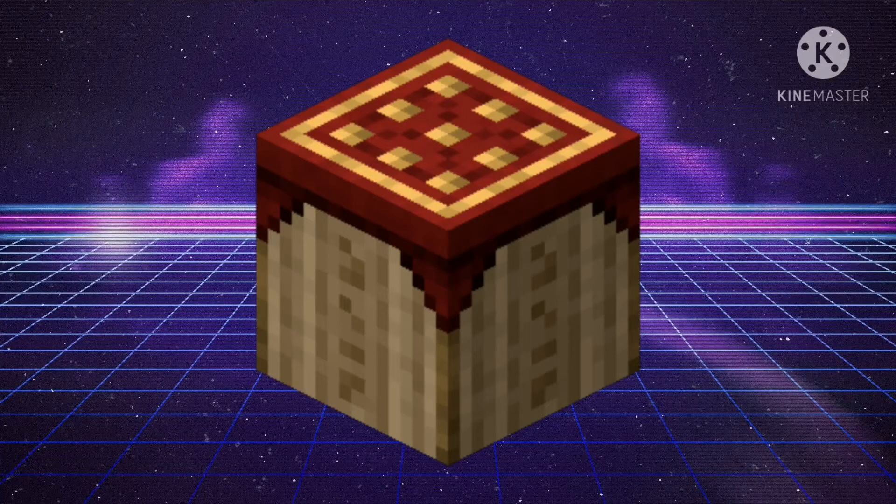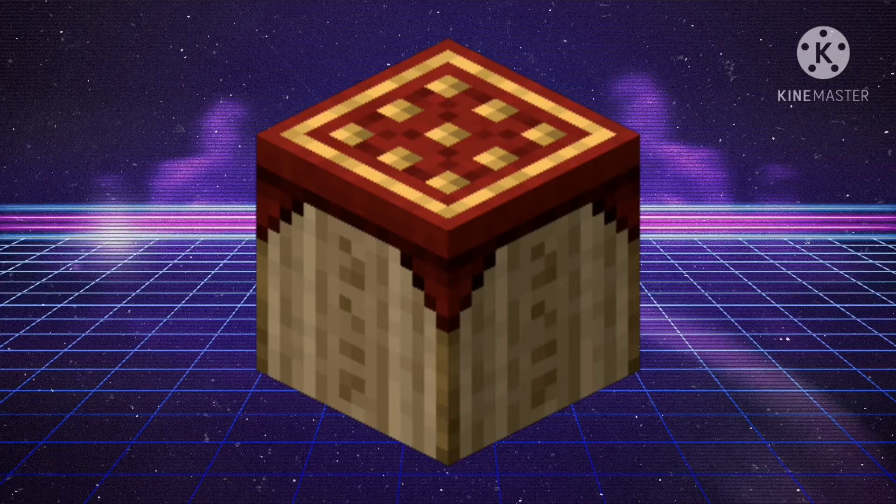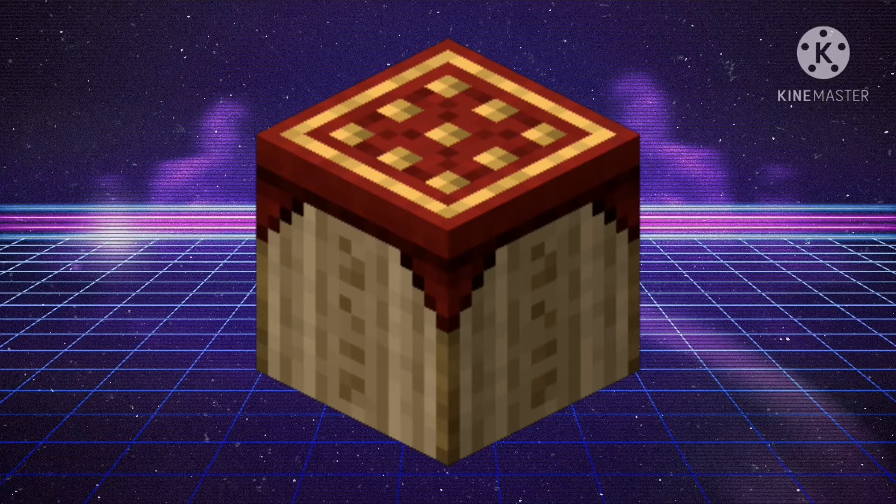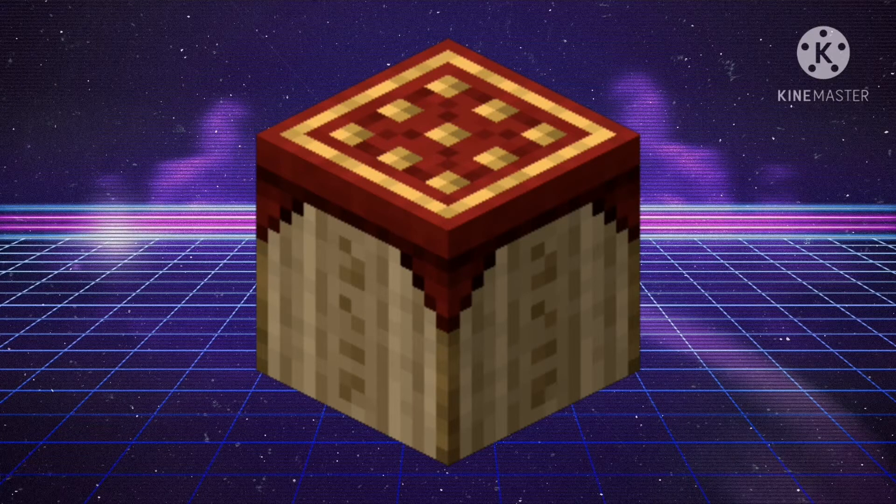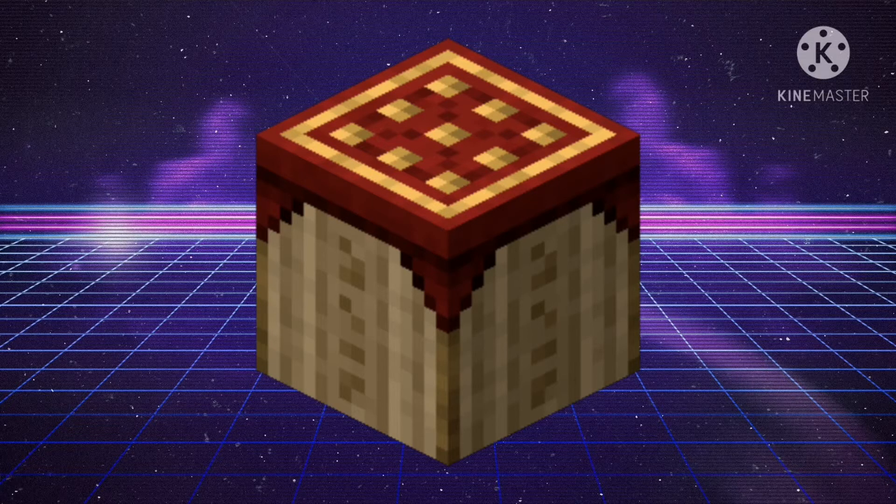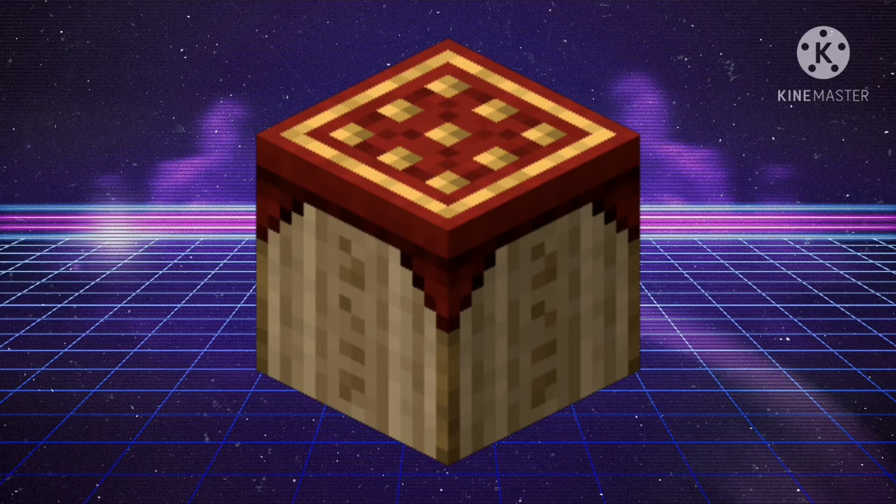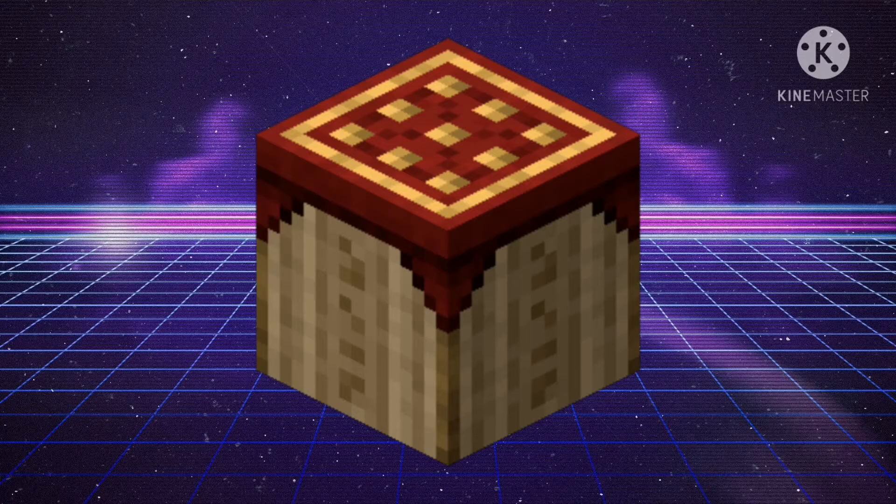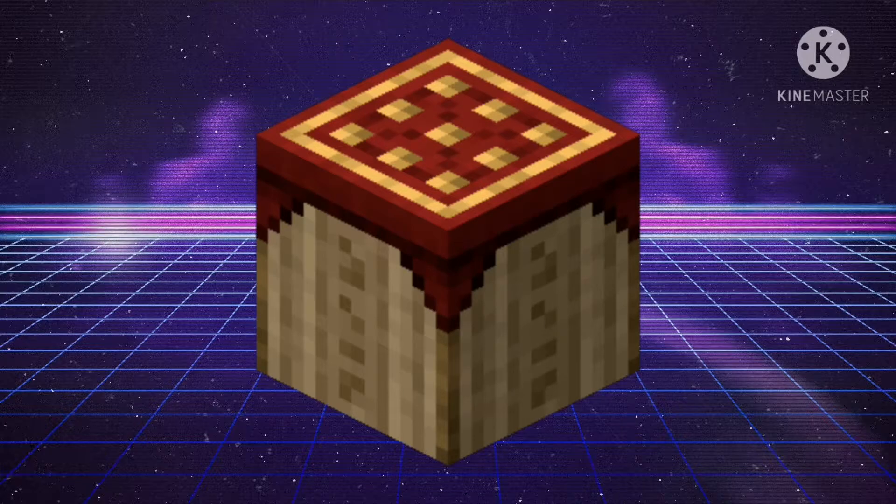Hey guys, Funoa here. Welcome to the first episode of the series, the complete Pojavlauncher guide. For the first one, I'm gonna show you guys how to get started with Pojavlauncher. Let's get into the video.